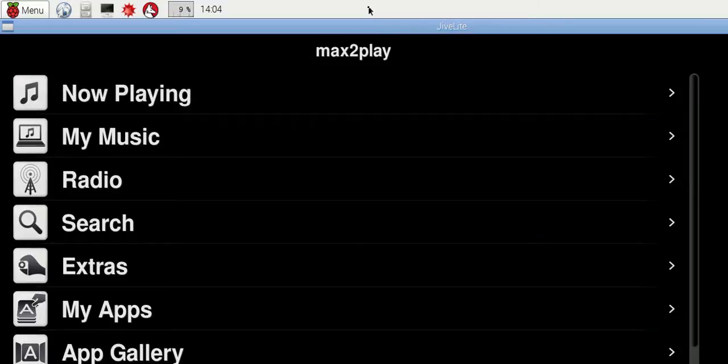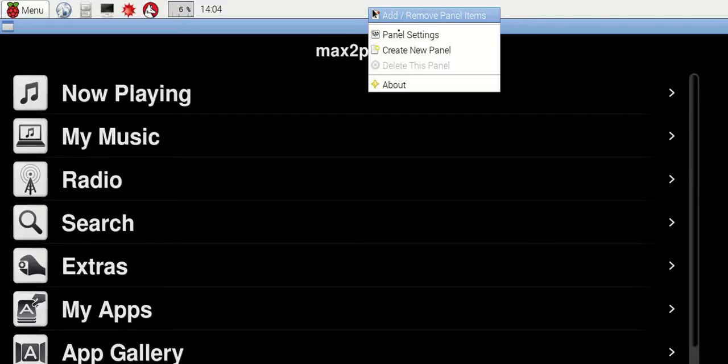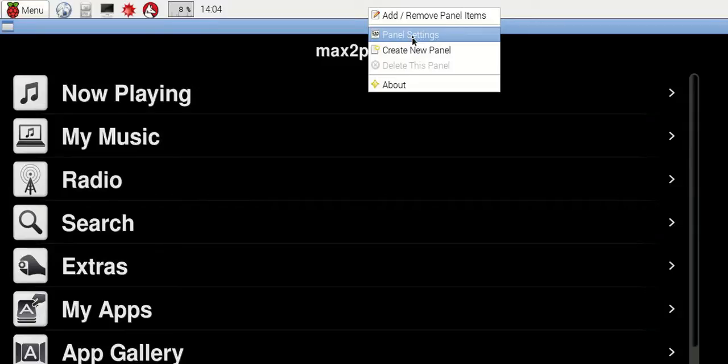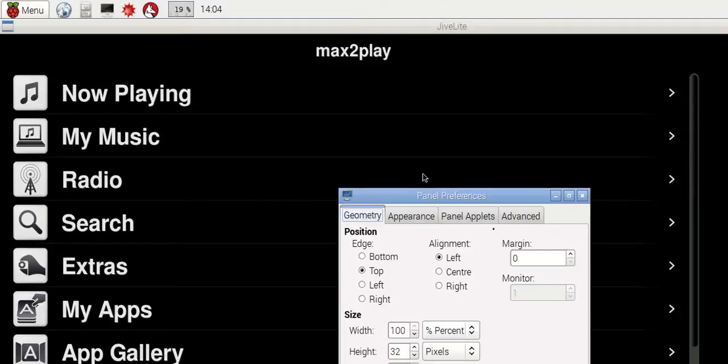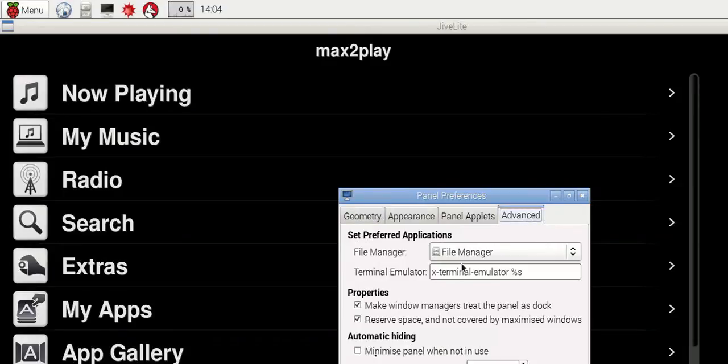First of all, we make a right click on the taskbar. To get rid of it, we click onto the panel settings and on advanced, and there we make a tick on minimize panel when not in use.